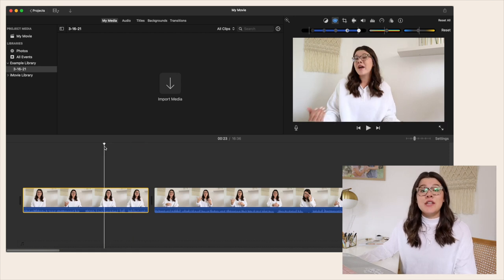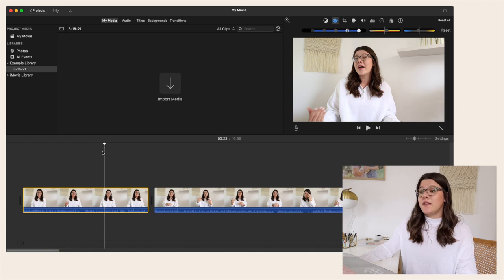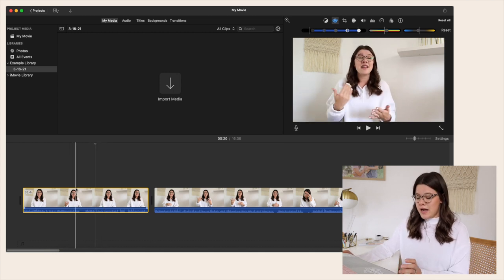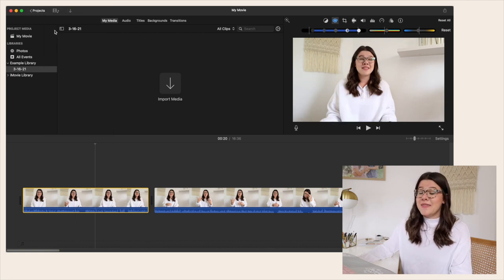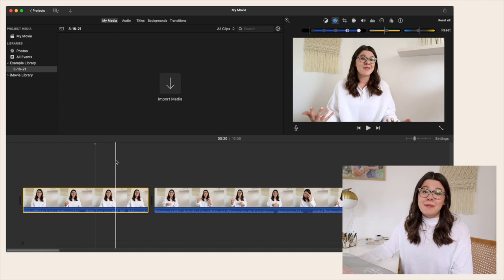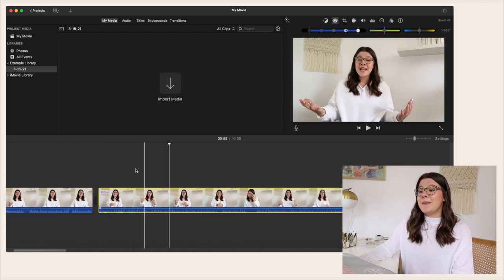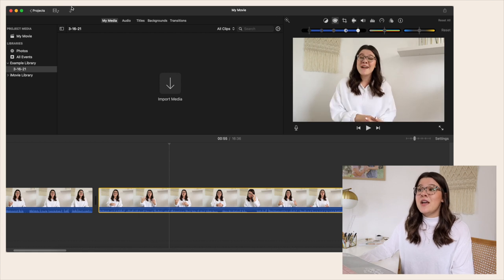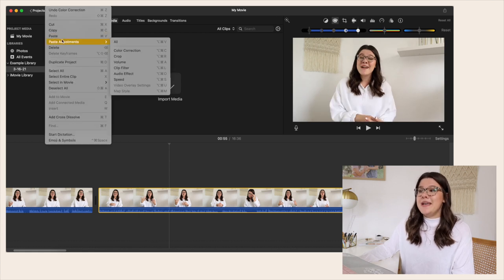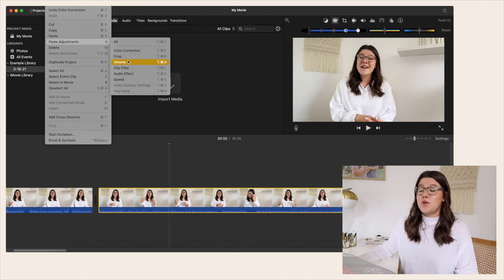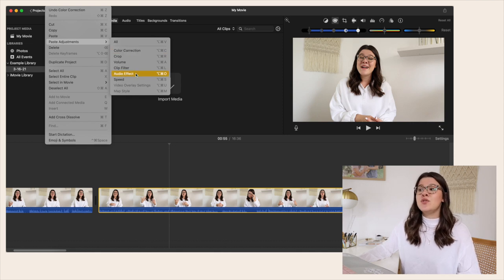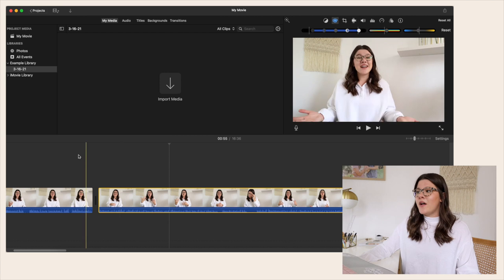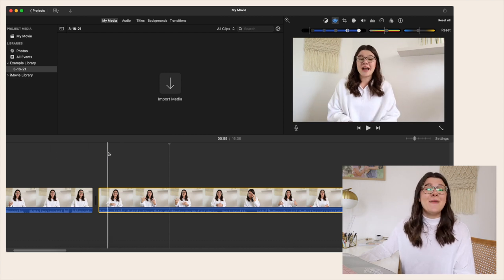If you do find yourself needing to paste an adjustment to all your clips, select the clip that has the adjustment you want and hit Command C — or go to Edit > Copy. Then select the clip you want to paste it on, go to Edit, hit Paste Adjustments, and choose which adjustment to paste — crop, color correction, or hit All to paste everything so it all matches.